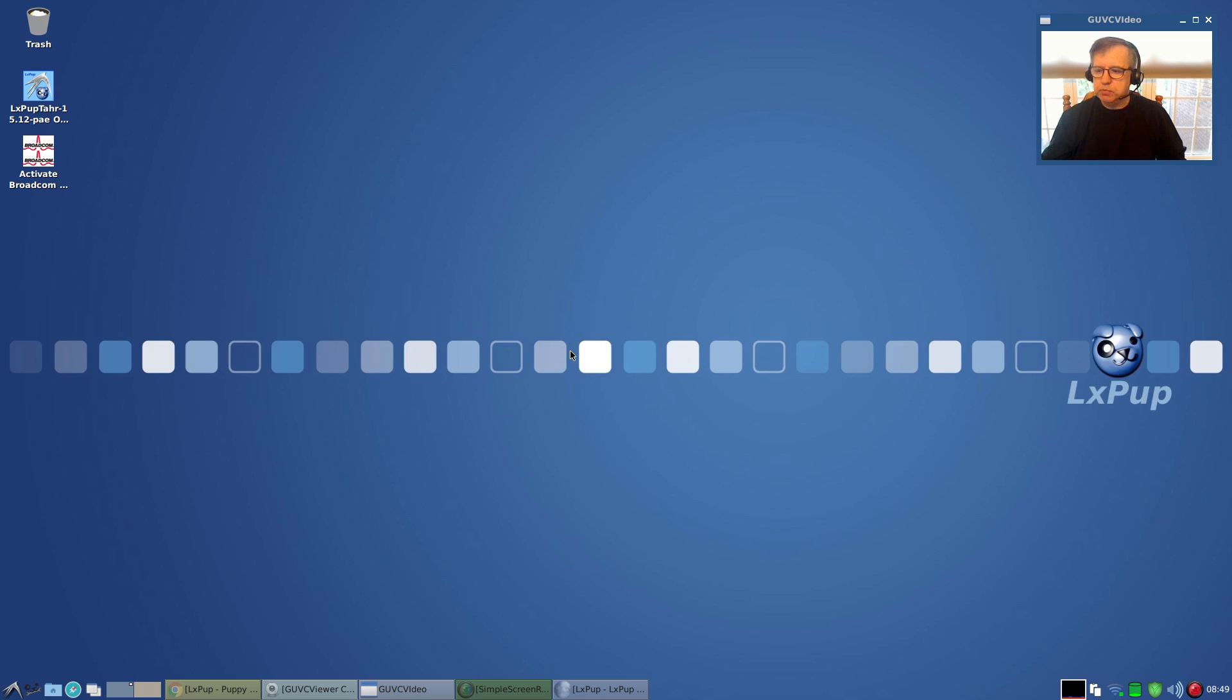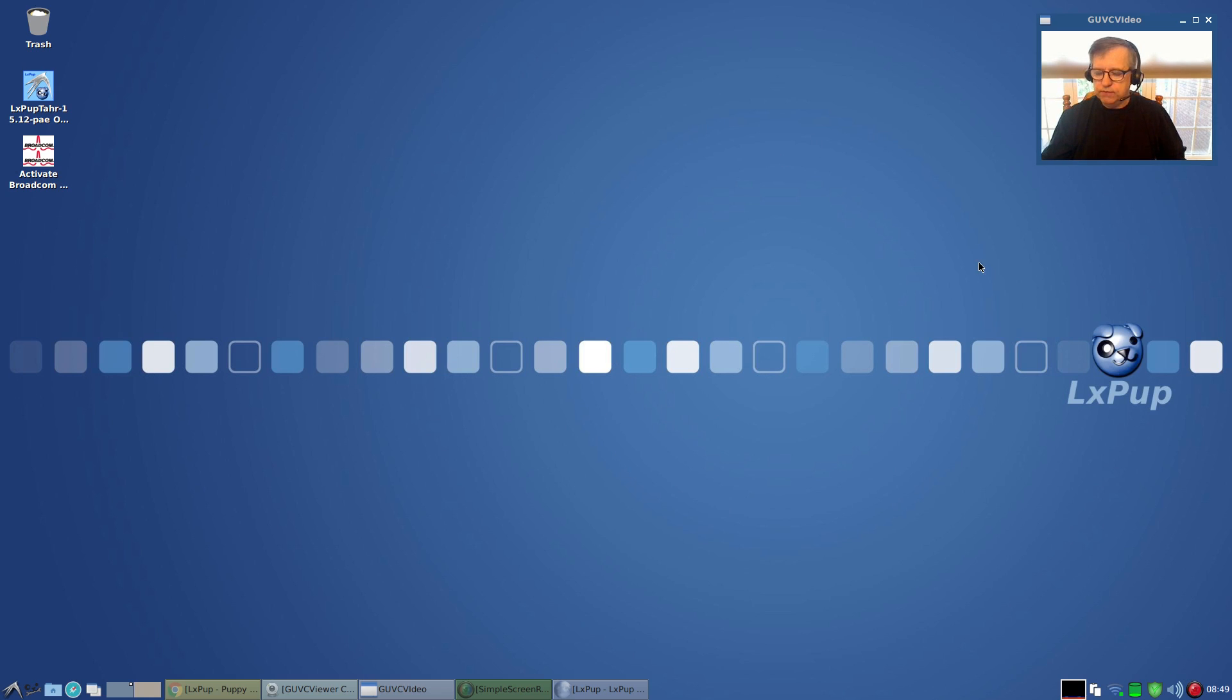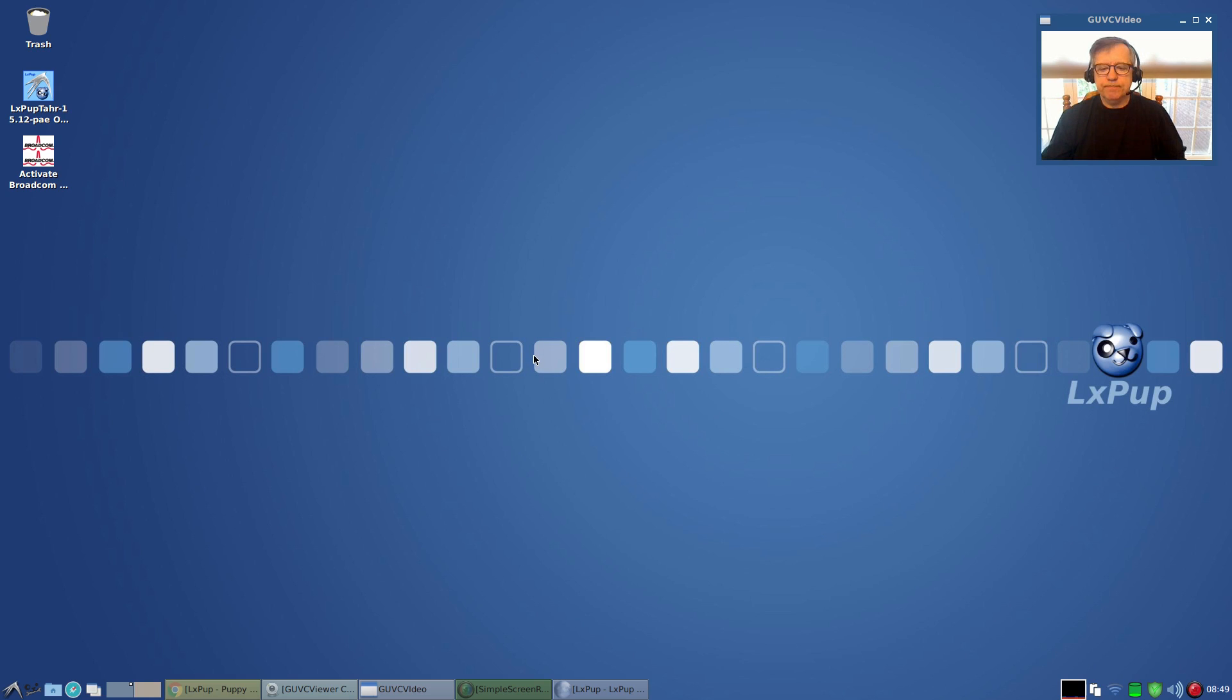The Slacko version I have not installed—I can only speak for the Tarpup or the LxPup version. So that is it guys. As you can see, GUVCView, Simple Screen Recorder, everything is running fine. That's it for LxPup. I hope you enjoyed it. Thank you for stopping by the channel and I'll see you soon. Take care.